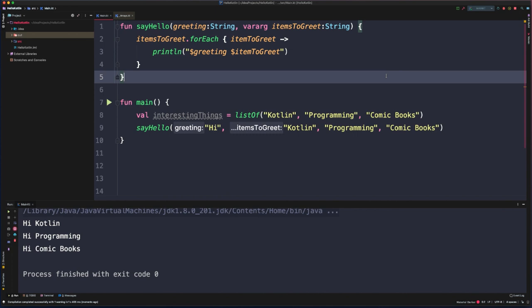By using our vararg parameter, we've eliminated the need to always pass in a value after the initial greeting argument. It lets us have greater flexibility because it will support zero, one, or any other number of argument values to be passed in.